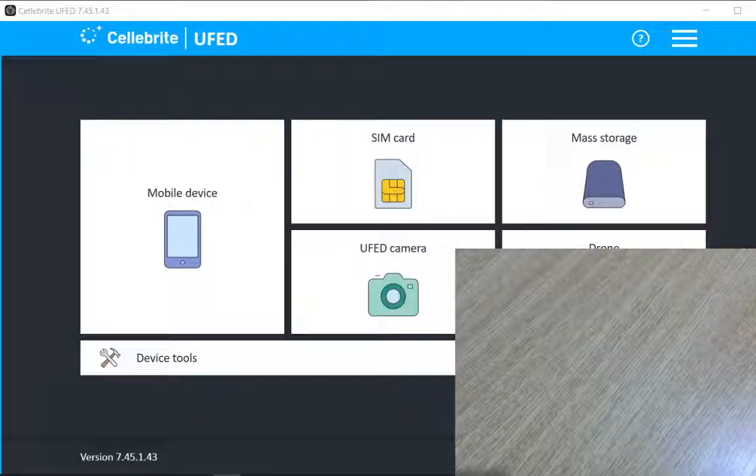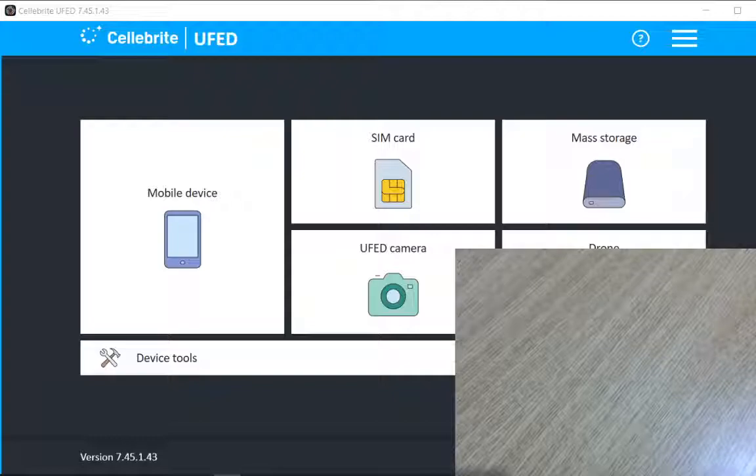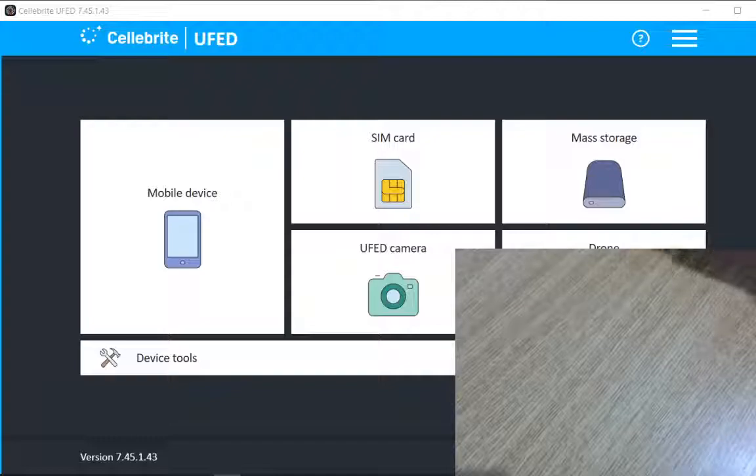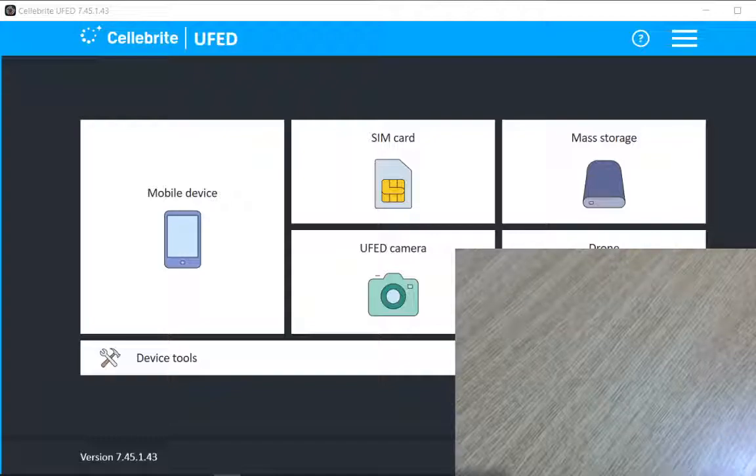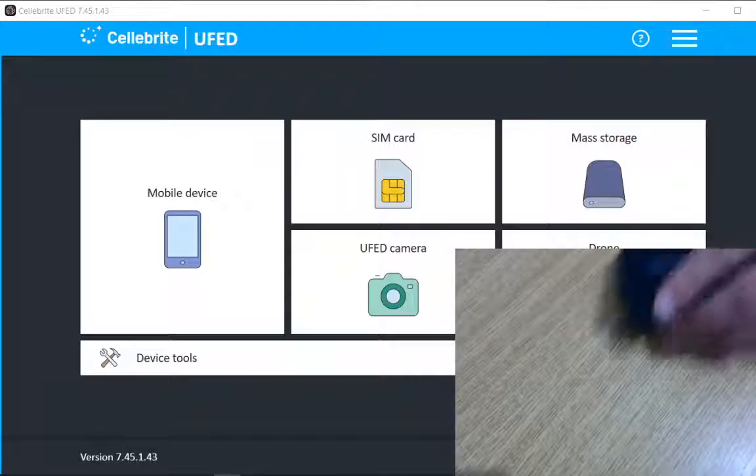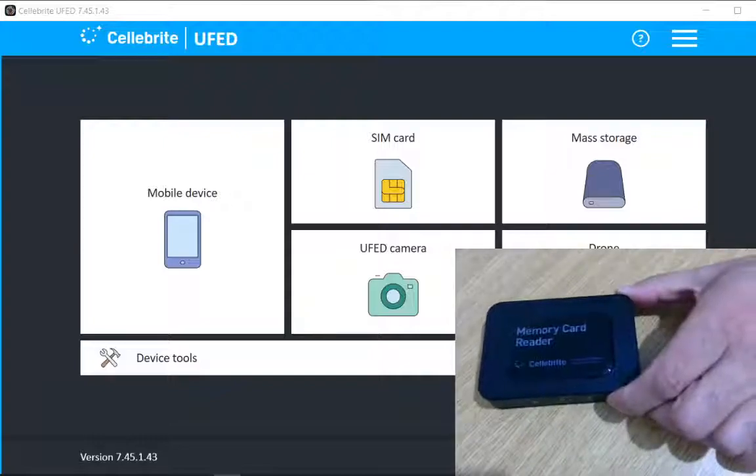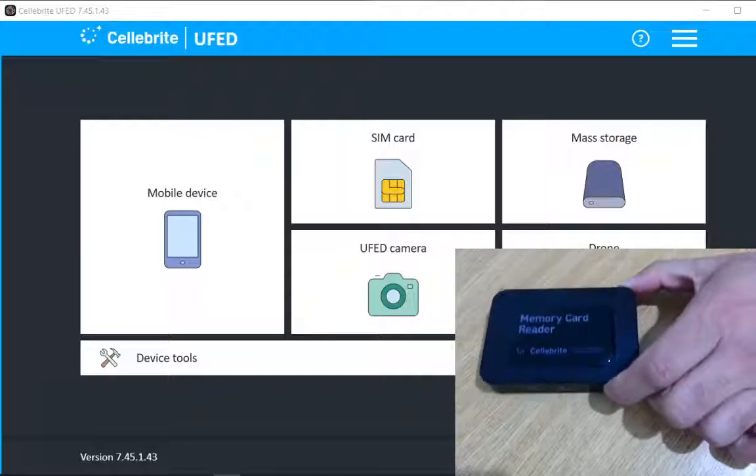Hello, in this demo I will show you how we can do data extraction from SD card using Cellebrite UFED for PC and Cellebrite memory card reader. So this is a Cellebrite memory card reader that I will be using to connect my SD card with this reader.